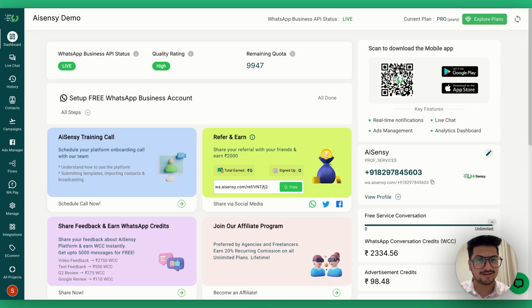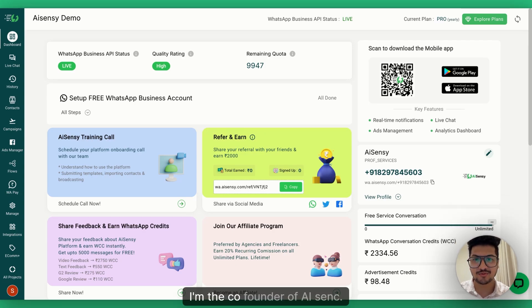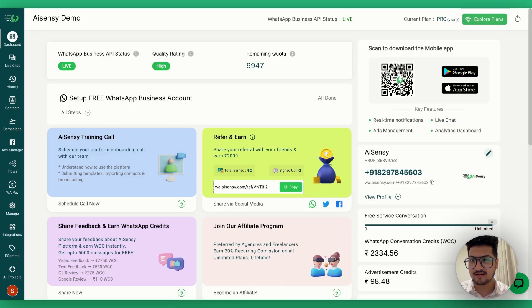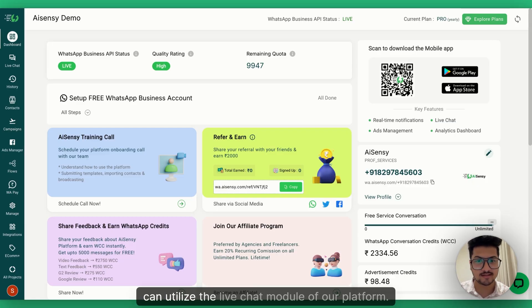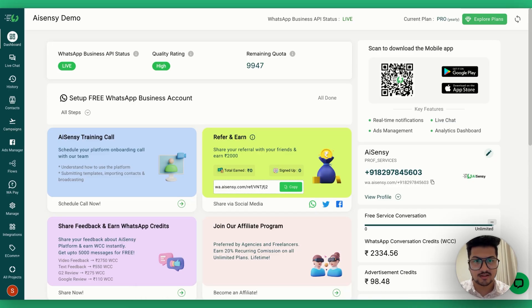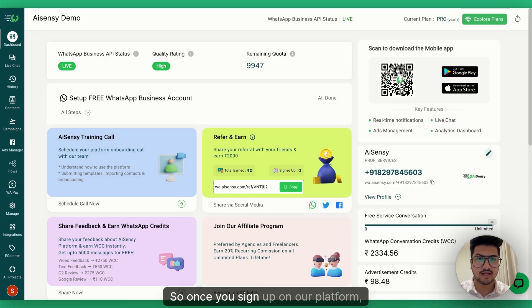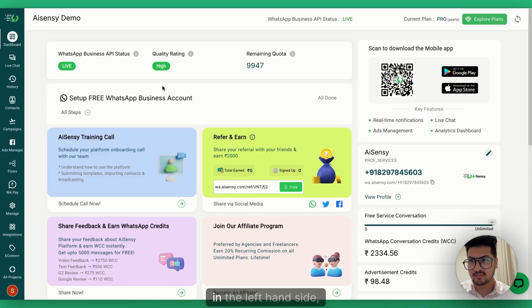Hey everyone, this is Movit, co-founder of AiSNC. This is a quick platform tutorial video on how you can utilize the live chat module of our platform. Once you sign up on our platform,